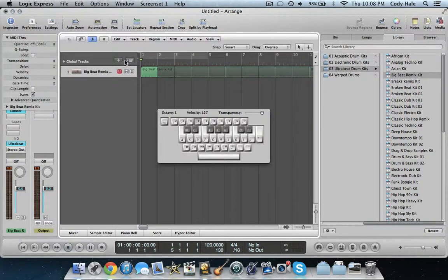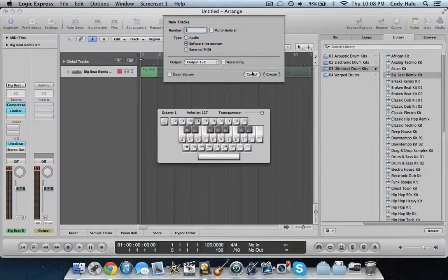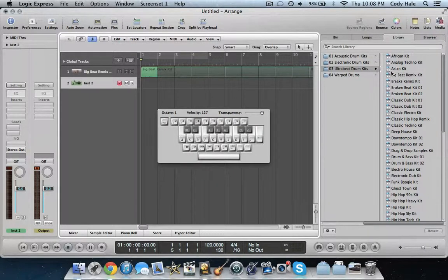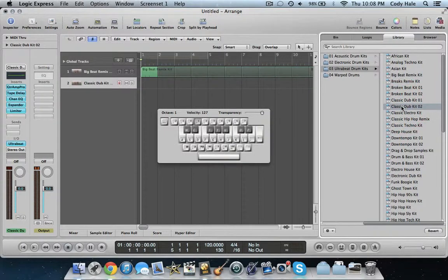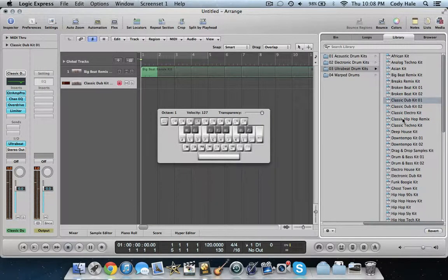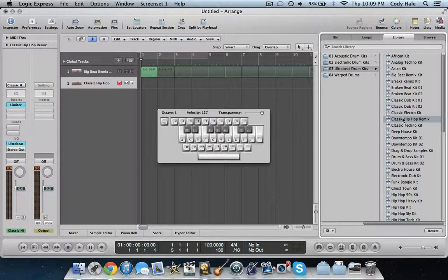What we're going to do now is add another instrument. This little button duplicates the settings — whatever settings you have, it will completely duplicate that. But what we're going to do is add a new instrument: Software Instrument, Create. We're going to choose a different instrument from the library. Let's find another one — like a snare. I'm on the Classic Hip Hop Remix Kit, which is not too far down from the Big Beat Remix Kit.